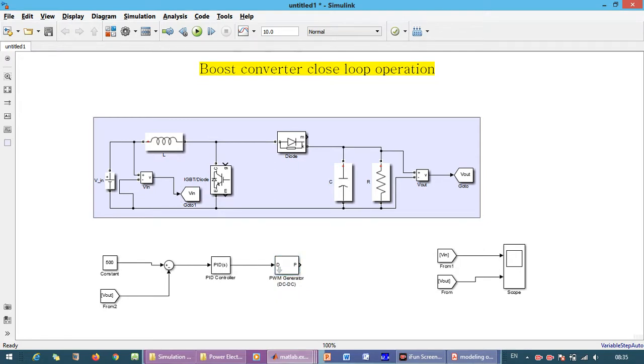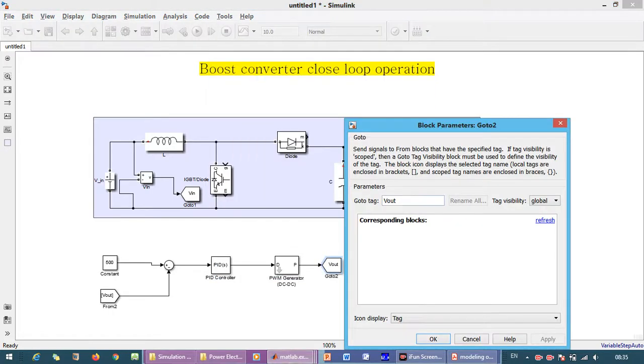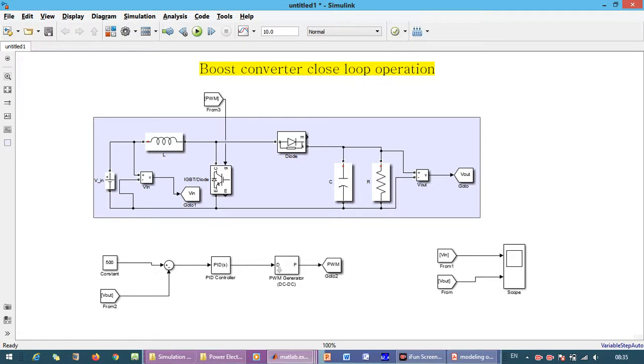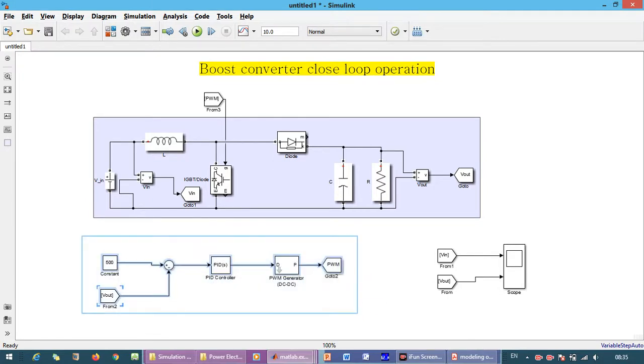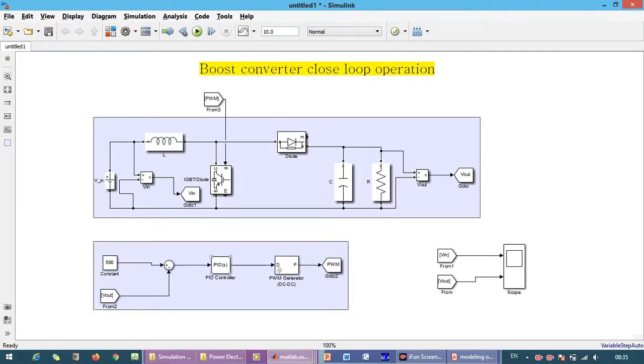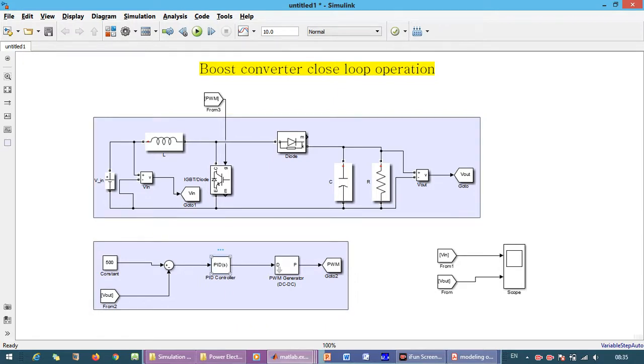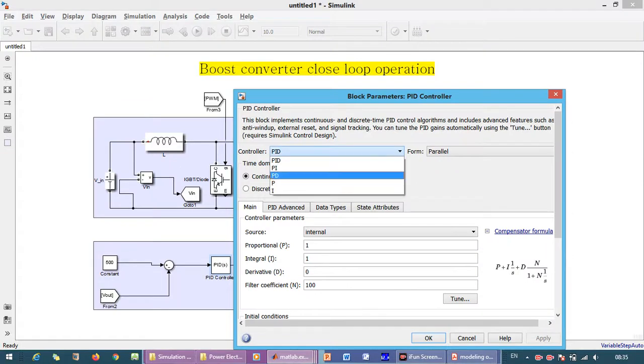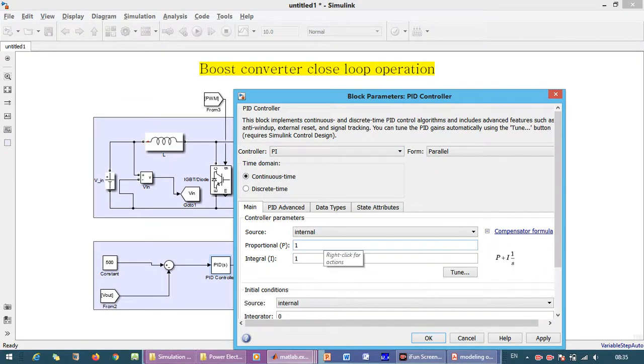The PID output is given to the PWM block for DC-DC converter, and its output is given to the switch, that is the IGBT or MOSFET. This is our control circuit and this is our power circuit. Now we have to tune the PID controller. The values I already tuned are P equals 0.001 and I equals 10.